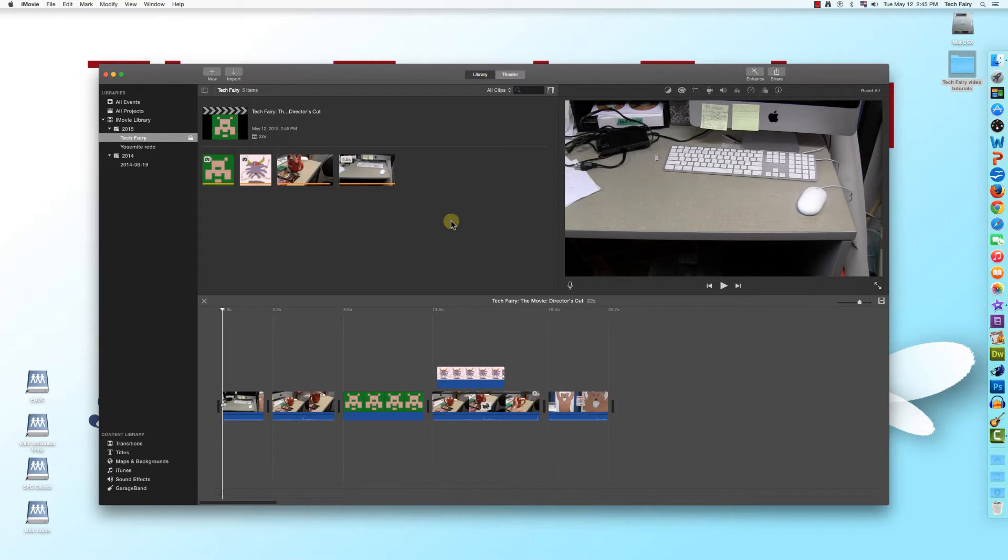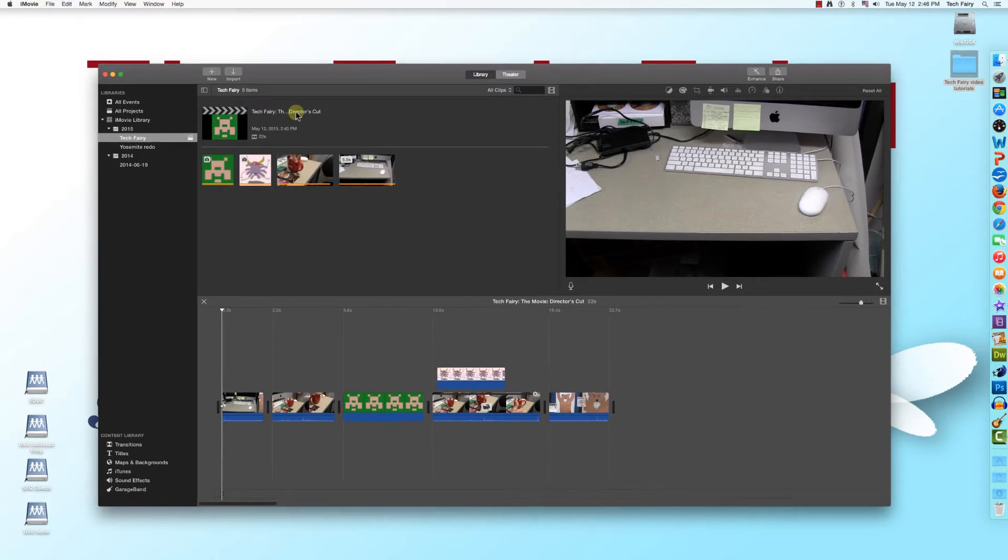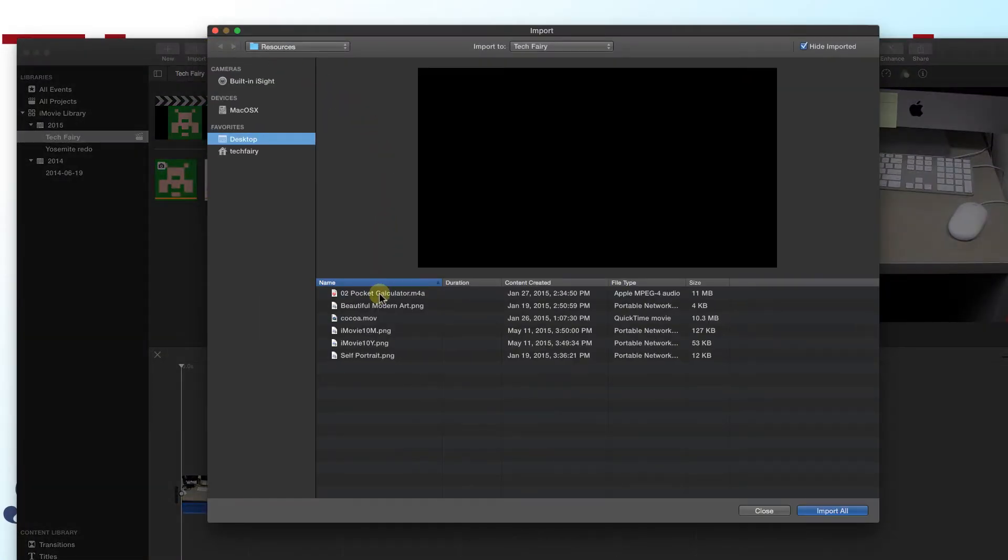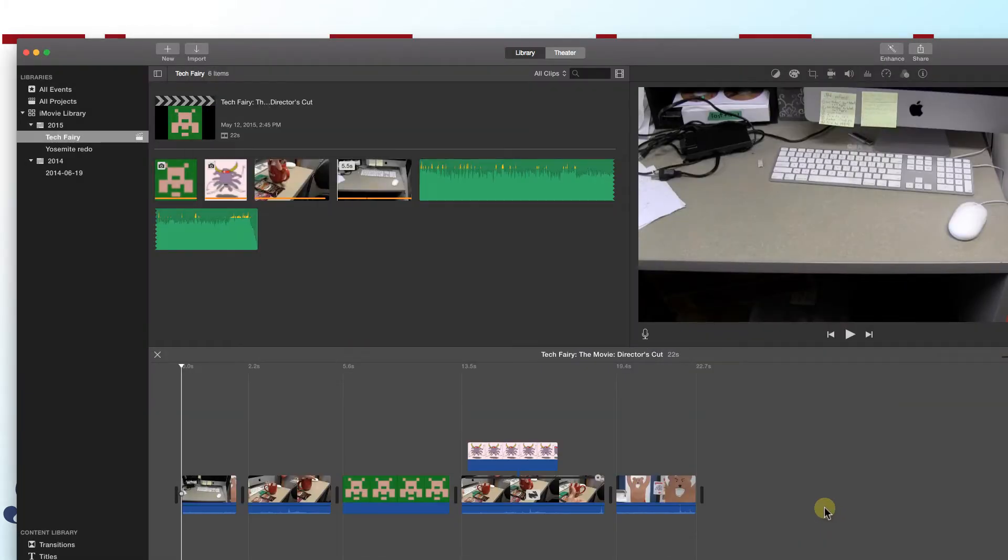Importing audio files into iMovie is identical to importing videos or images. Click Import, navigate to wherever you save the audio, select what you want to import, and click Import Selected.